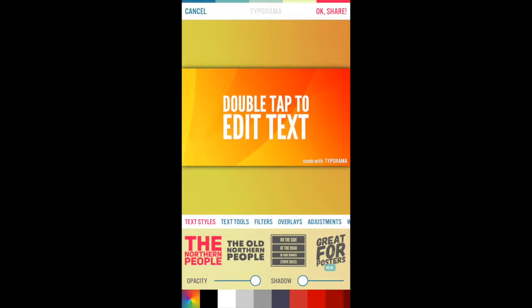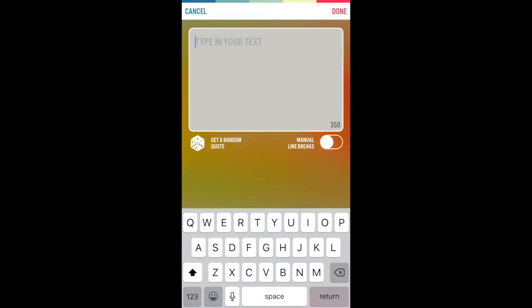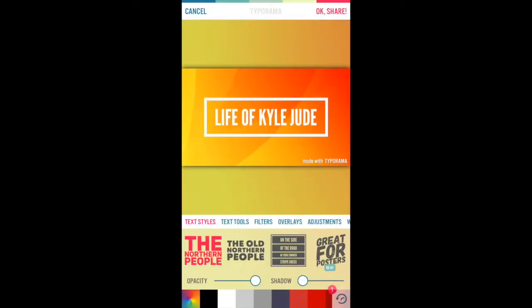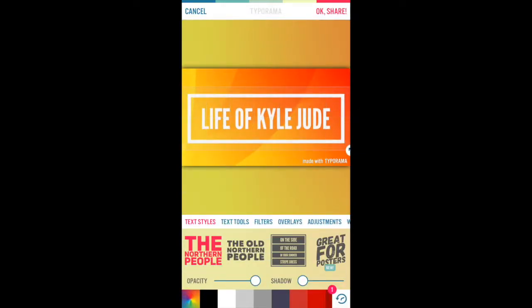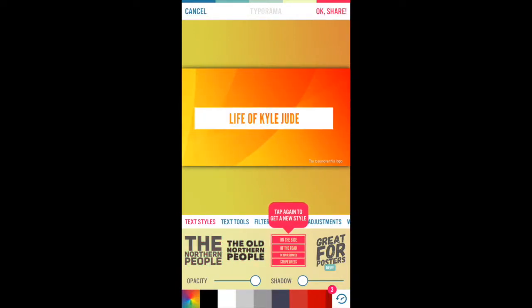So you double tap and type whatever you want. Life of K. Jude. Then you can zoom it in, zoom it out, whatever one you prefer.